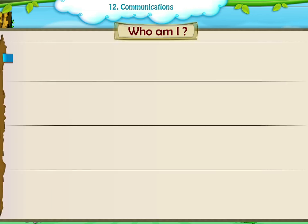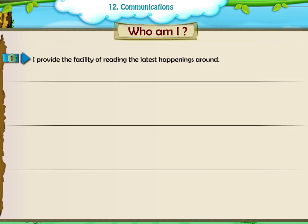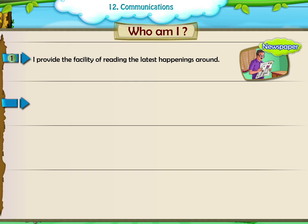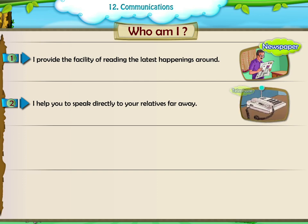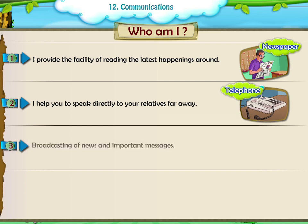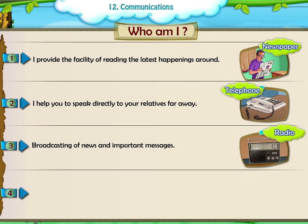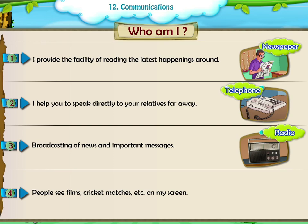Who am I? 1. I provide the facility of reading the latest happenings around — Newspaper. 2. I help you to speak directly to your relatives far away — Telephone. 3. Broadcasting of news and important messages — Radio. 4. People see films, cricket matches, etc. on my screen — Television.